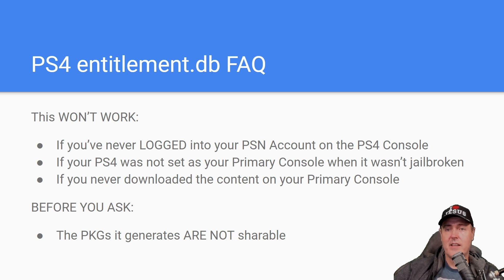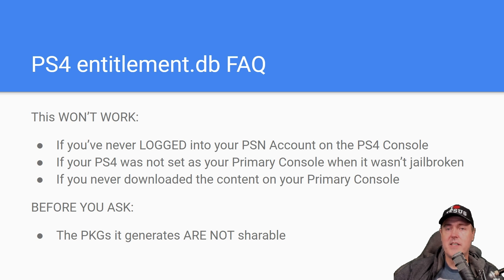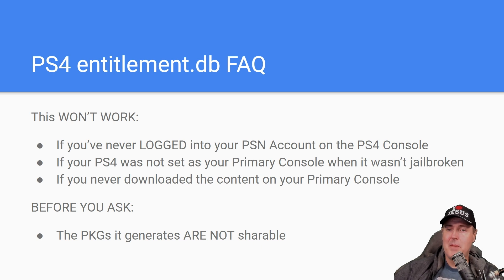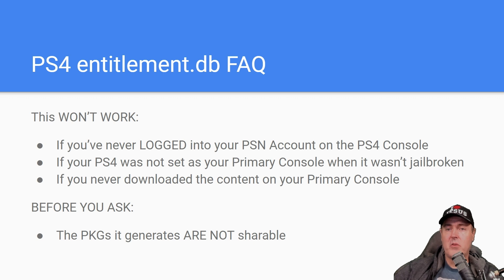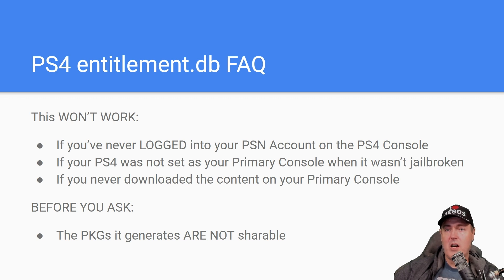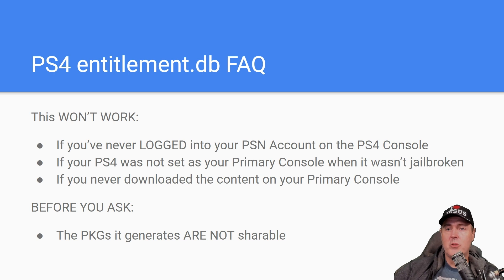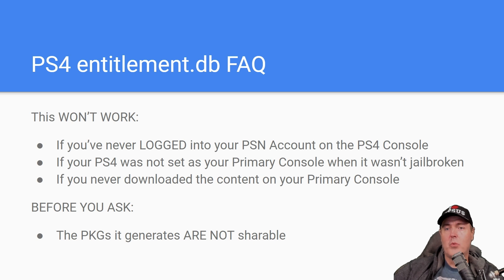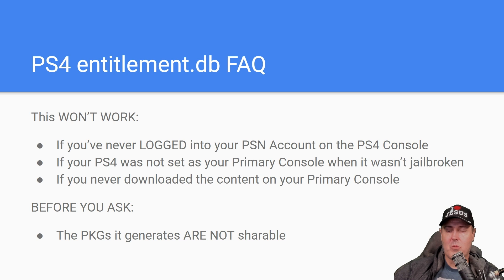And the next thing that I have to say is that the PKGs that are generated are generated by Sony and Sony servers, which means you'll see my PKGs in this video. You can't go in and download them and then just share them. They are locked and encrypted to only be activated on my primary console underneath my account, which was previously logged in to the PlayStation network.